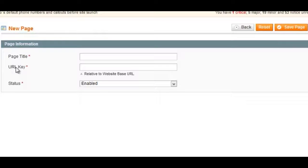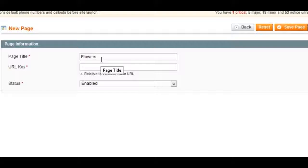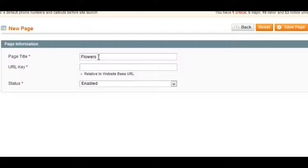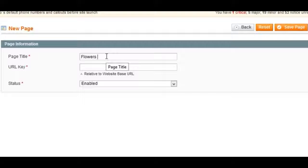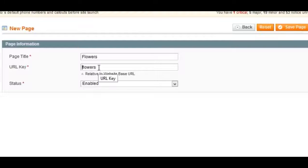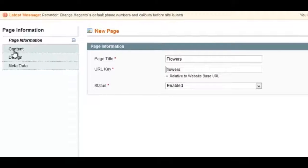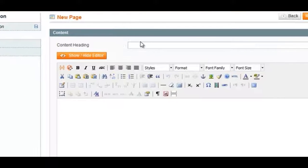The first is your page title and the second is your URL key. For your page title, you want to make sure that includes a target keyword. So if you're adding a new category page for, let's say, flowers, you'd want to put flowers here. By default, Magento will add your brand name at the end because that's the first step that we did in this video. Then the URL key should include your target keyword, so it could be something like buy-flowers or just your keyword flowers.